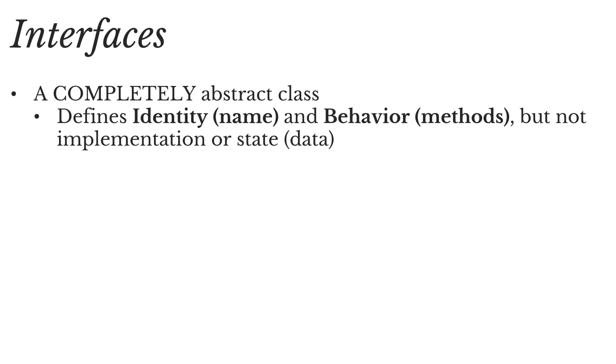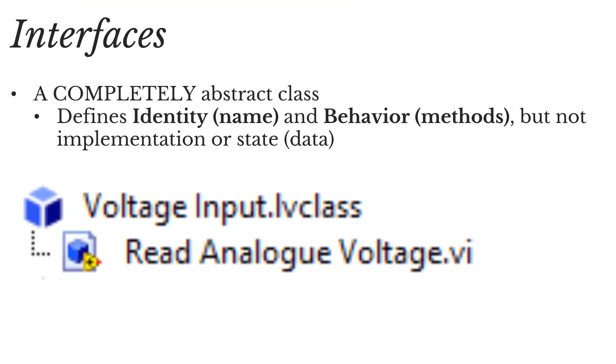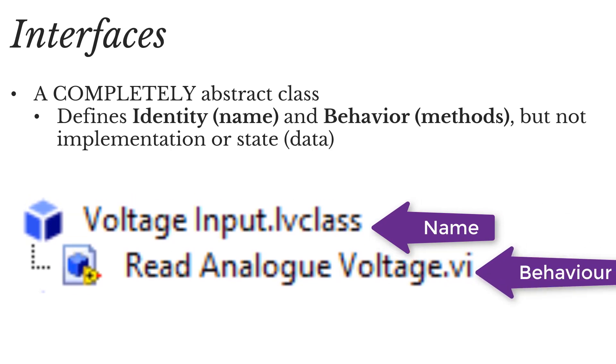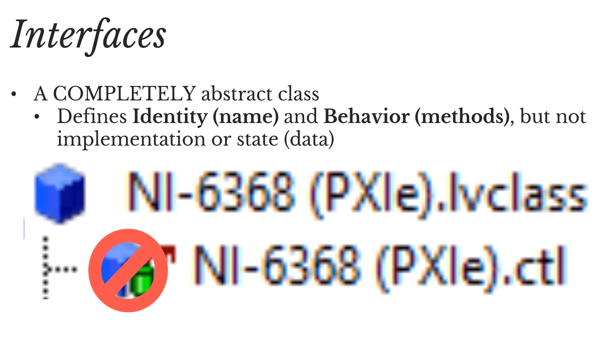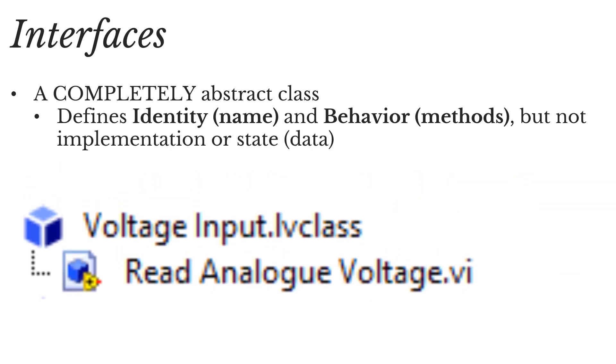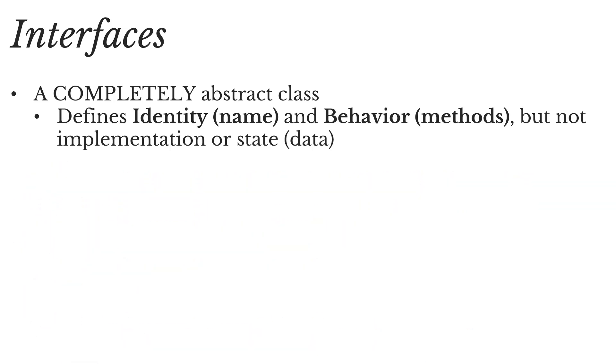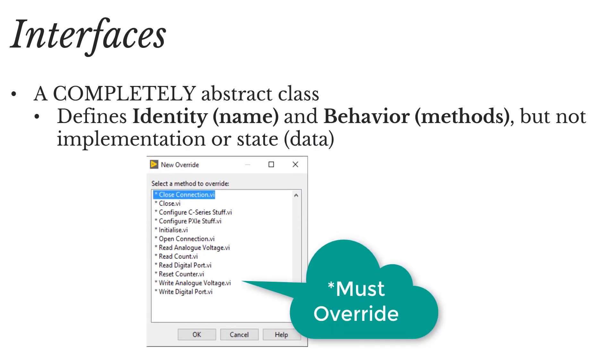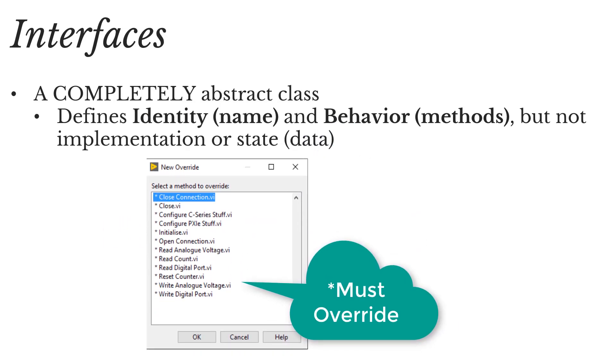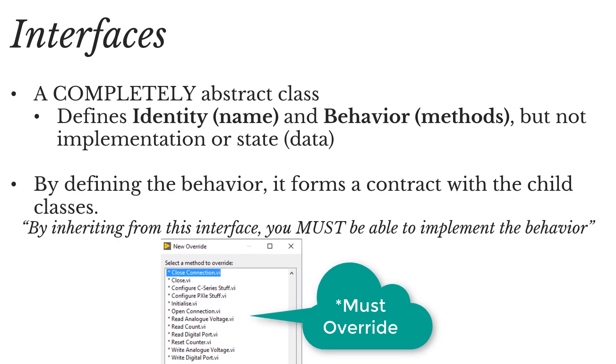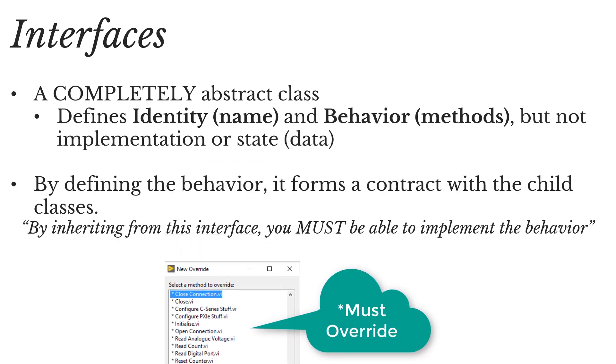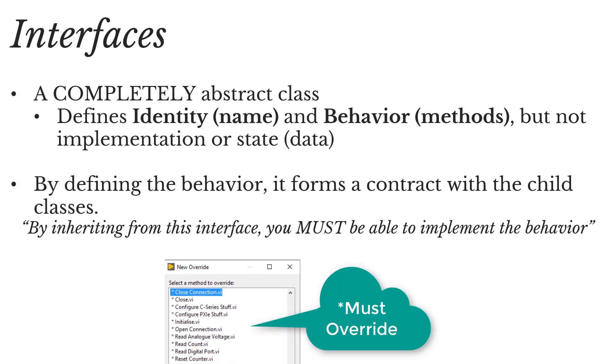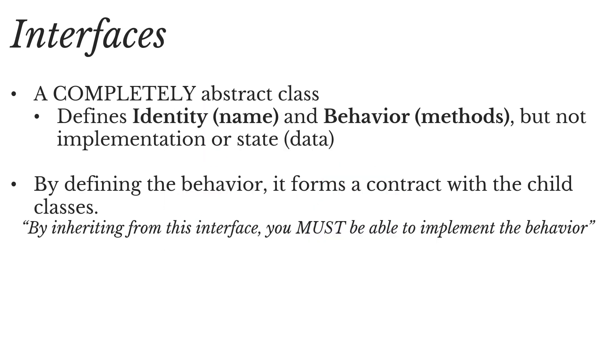An interface is a completely abstract class where we can define its name and behavior, but we can't implement any of that behavior, and we don't have any state data either. An interface simply defines the protocol of methods that have to be implemented by child classes, and by defining this behavior, it forms a contract with the child class. So you could say, by inheriting from this interface, you must be able to implement the behavior.